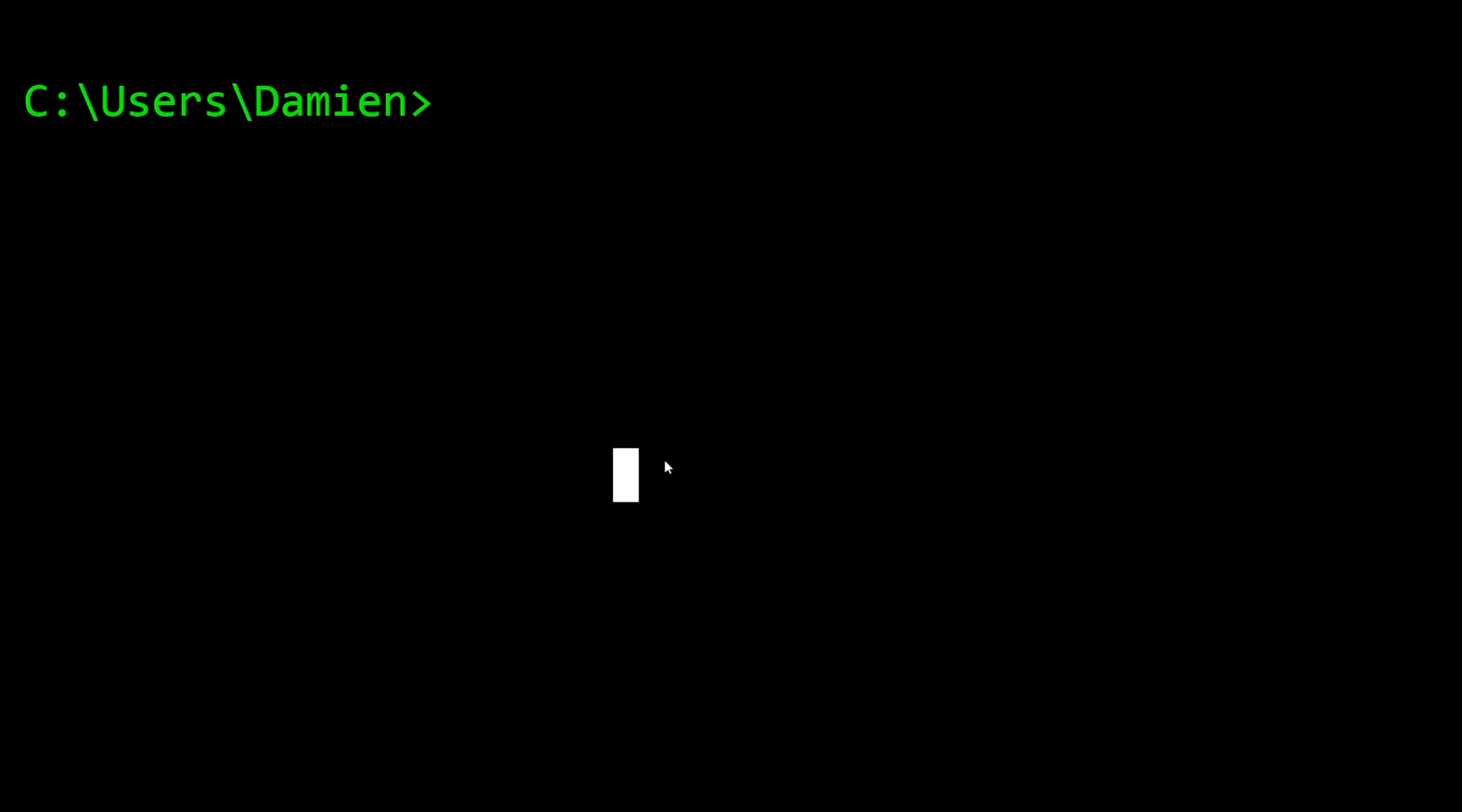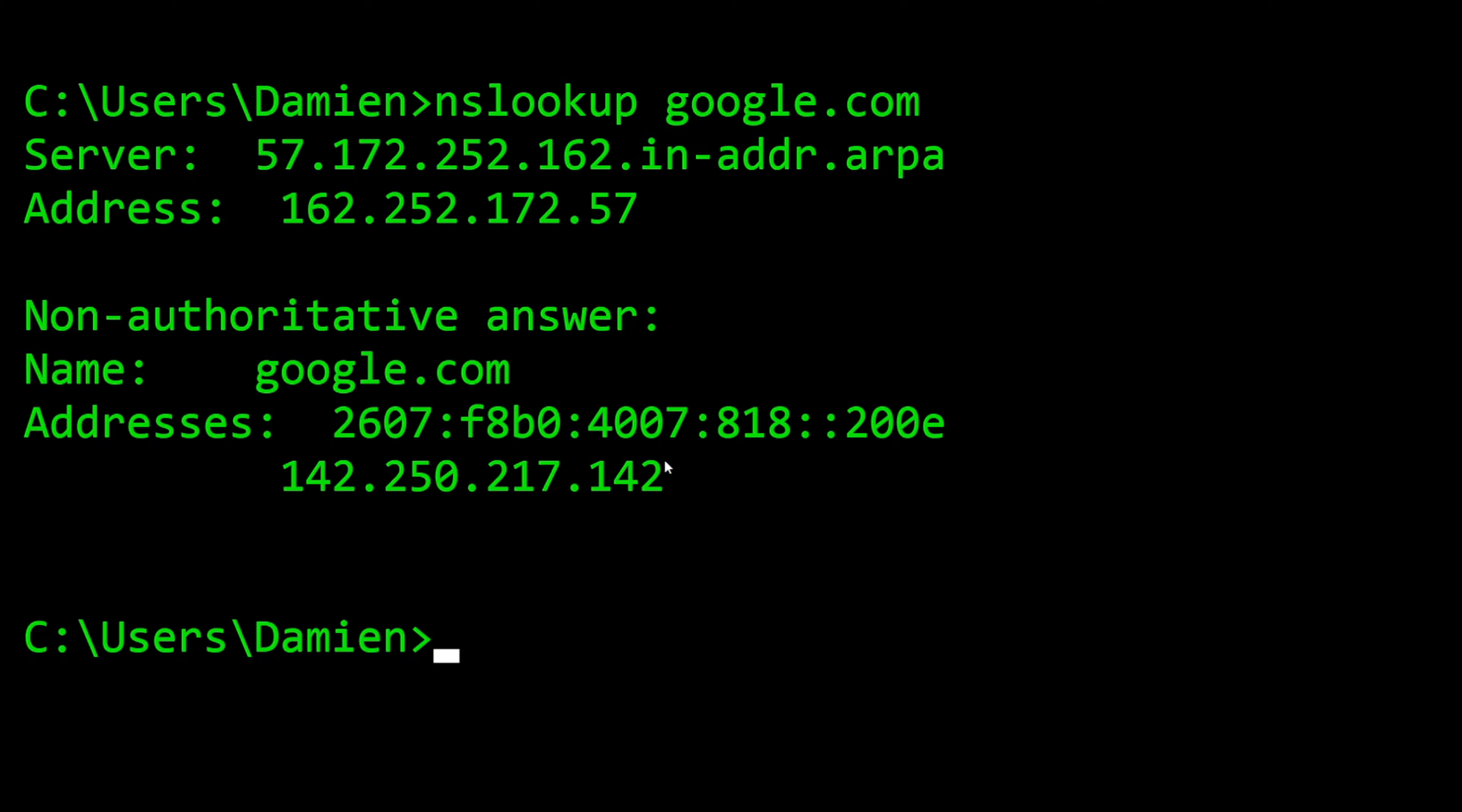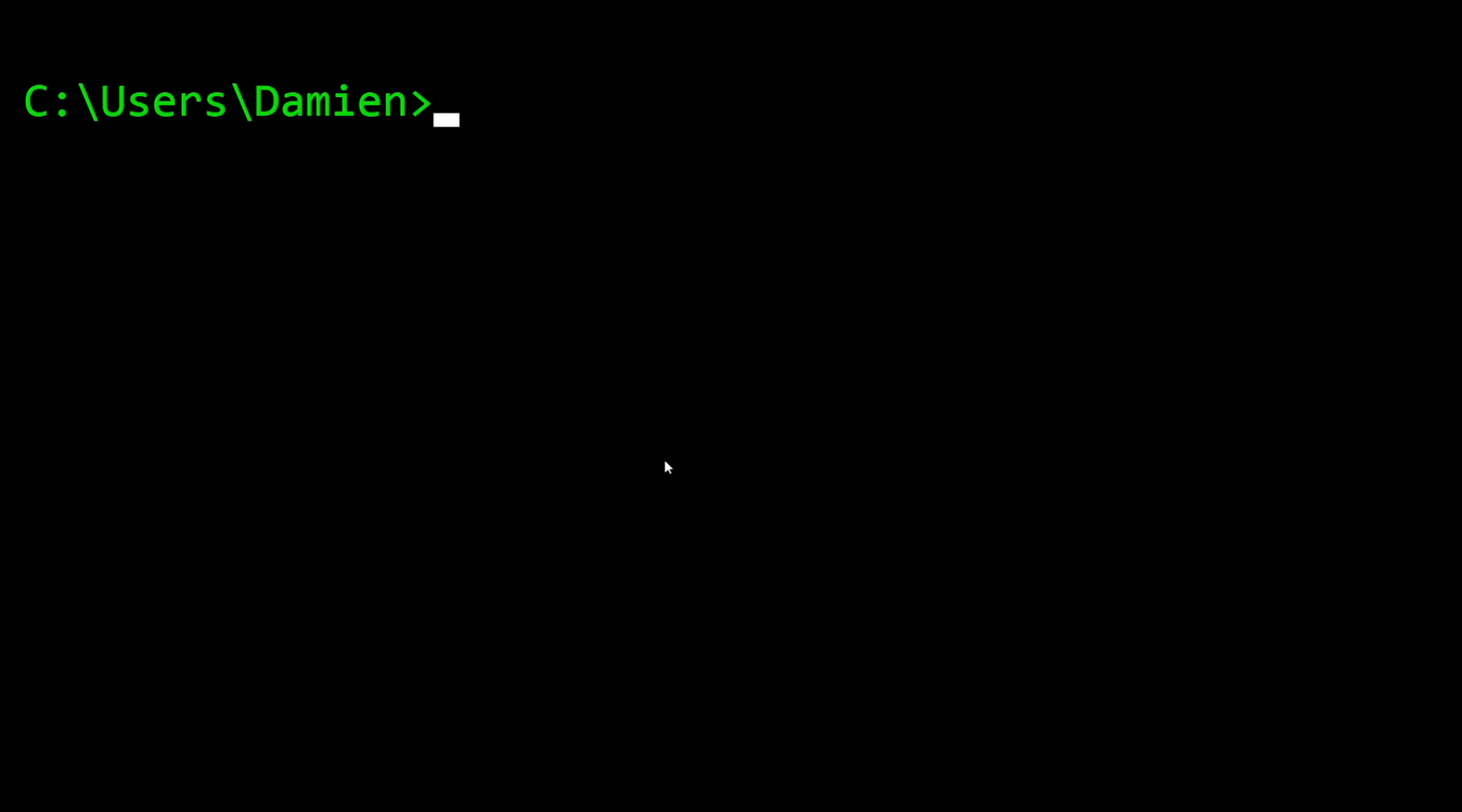The last command of the day is going to be nslookup. You need to tell it what to look up, so we'll say google.com. This is going to resolve a name for an IP. You can do the opposite - if you had an IP and you wanted to resolve the name, you can do reverse lookup as long as the name server has populated a PTR record, a reverse lookup record. This is very useful if you need to understand a connection with an IP address and you need to know the name, or you just want to know the IP address of a certain server or domain name. I'll show you one pro tip on nslookup.